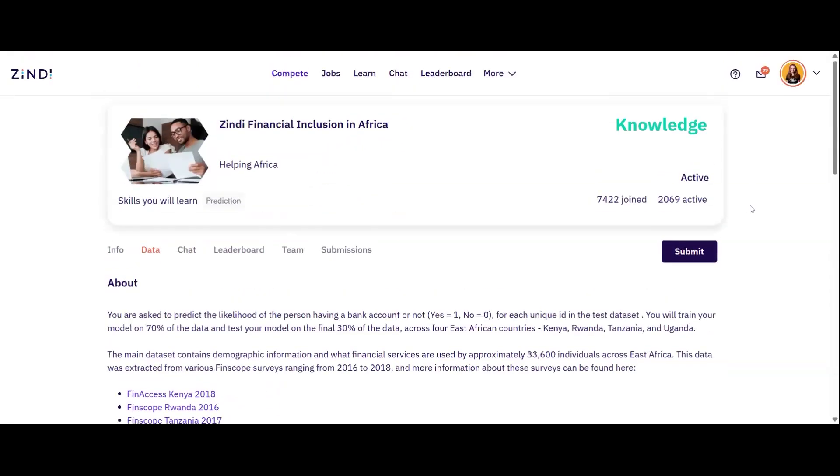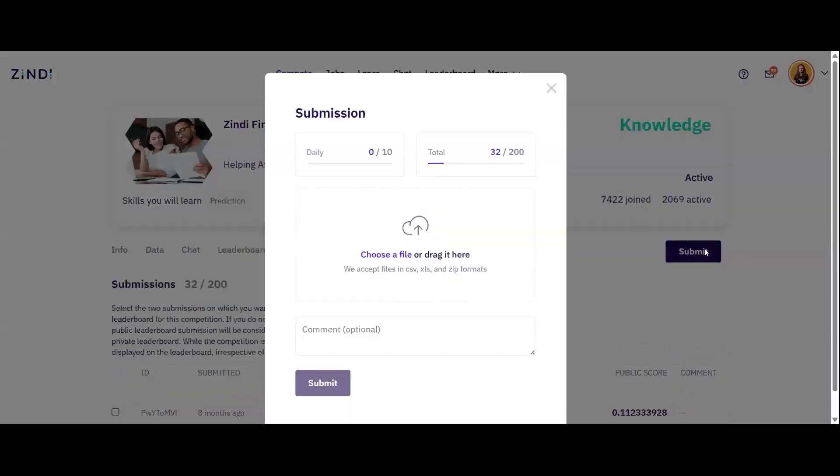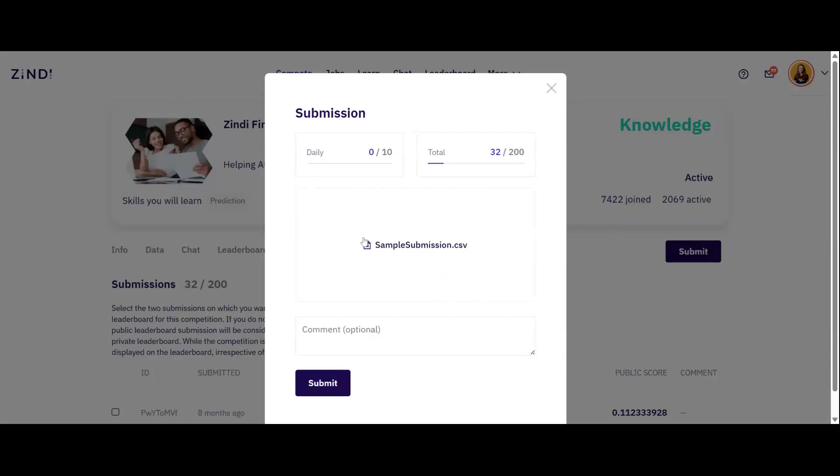To make a submission, use the sample submission file as your template, prepare a CSV file with your model predictions, then click the submit button. You can see how many submissions you're allowed per day in this section. Upload or drag your sample submission file to the box and click submit and your file will be scored.